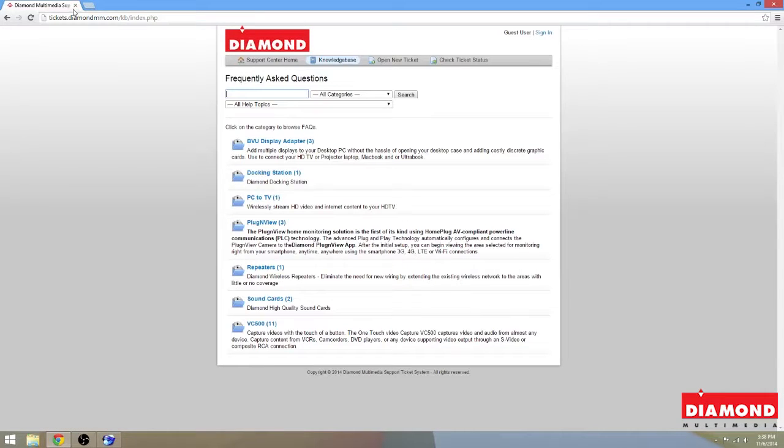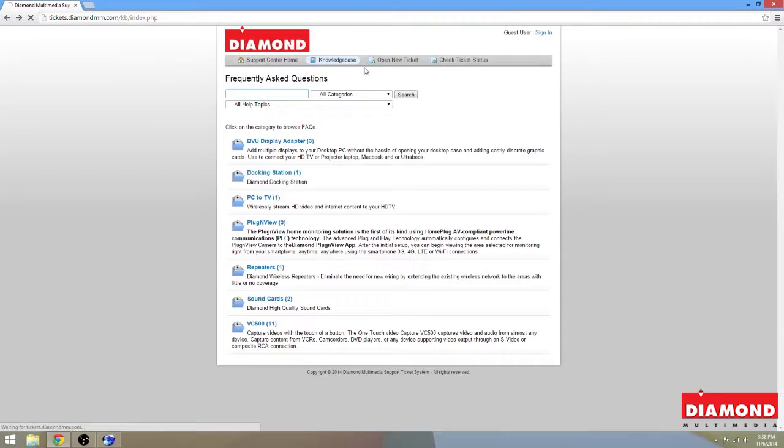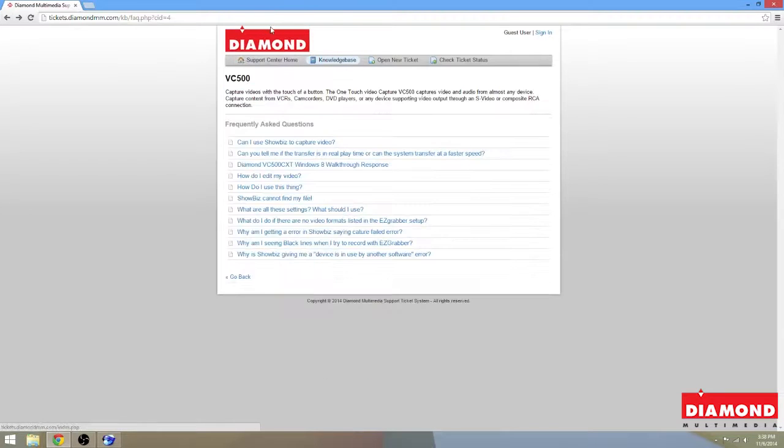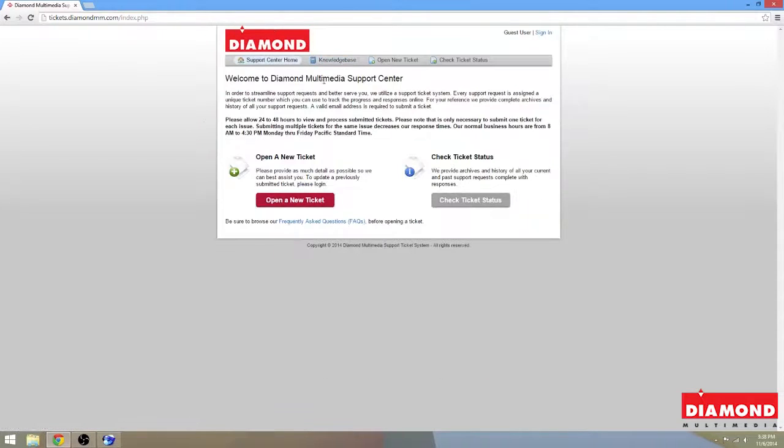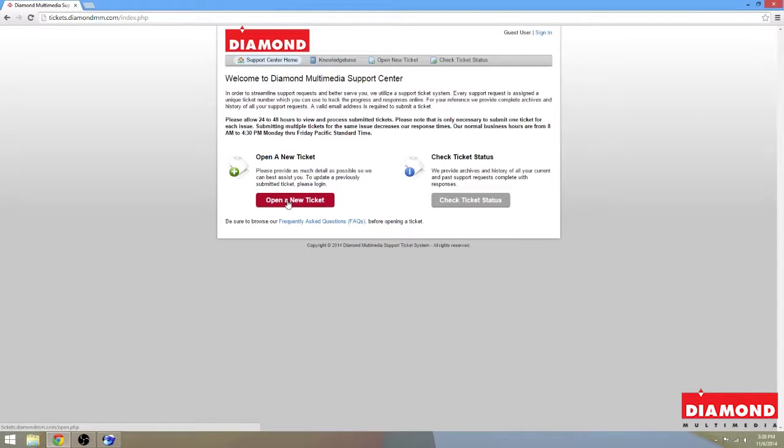And if you want to get a hold of us, you want to contact us, you can always open up a ticket and contact us directly, and I or my other members of the tech support staff will be able to help you out.